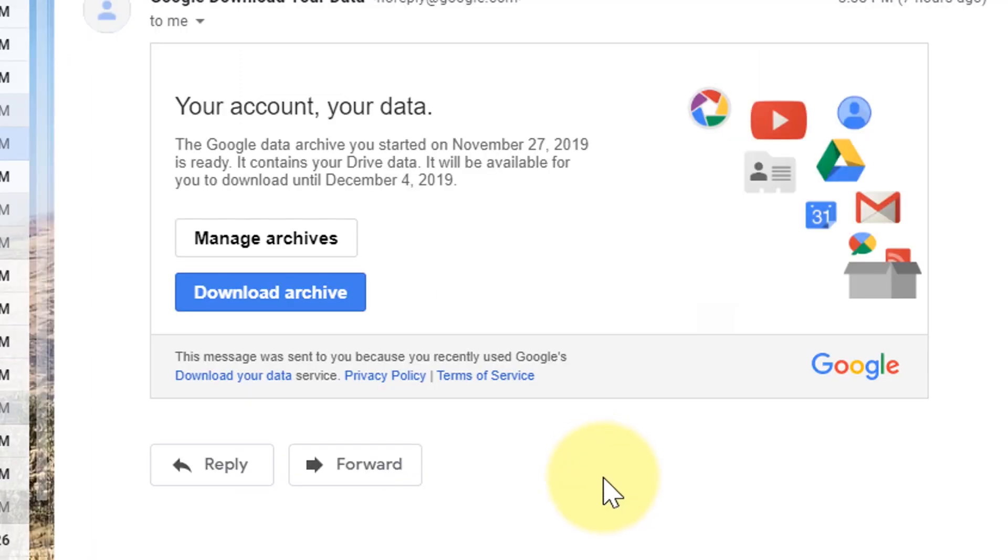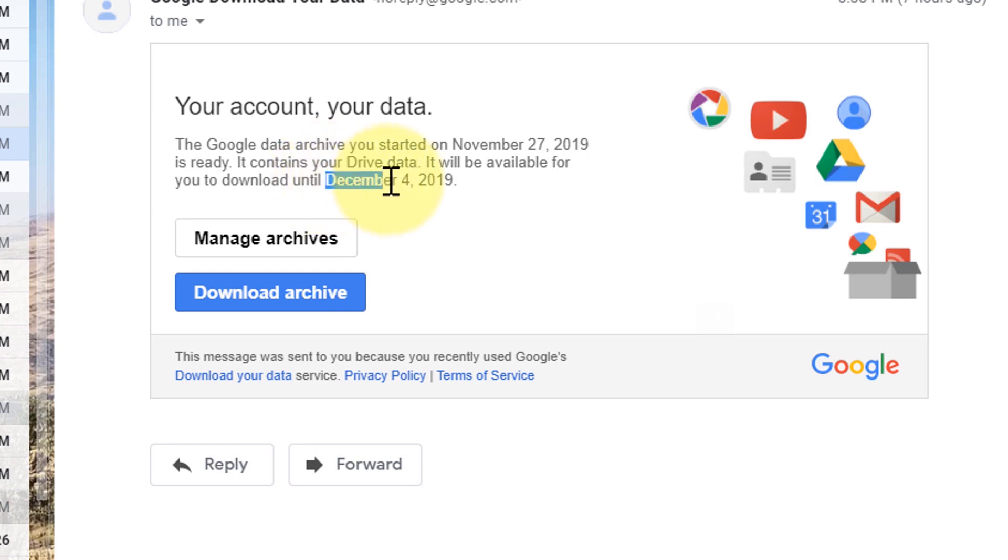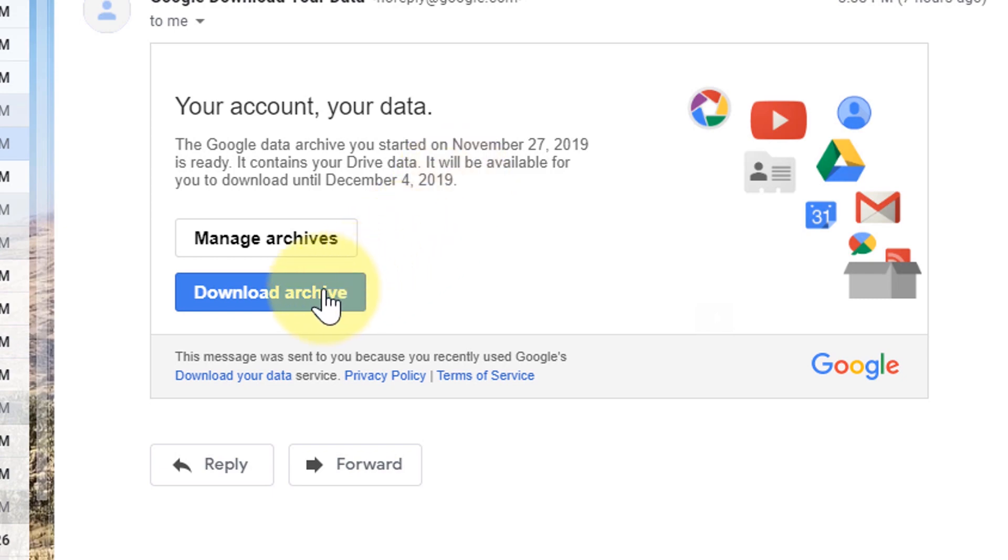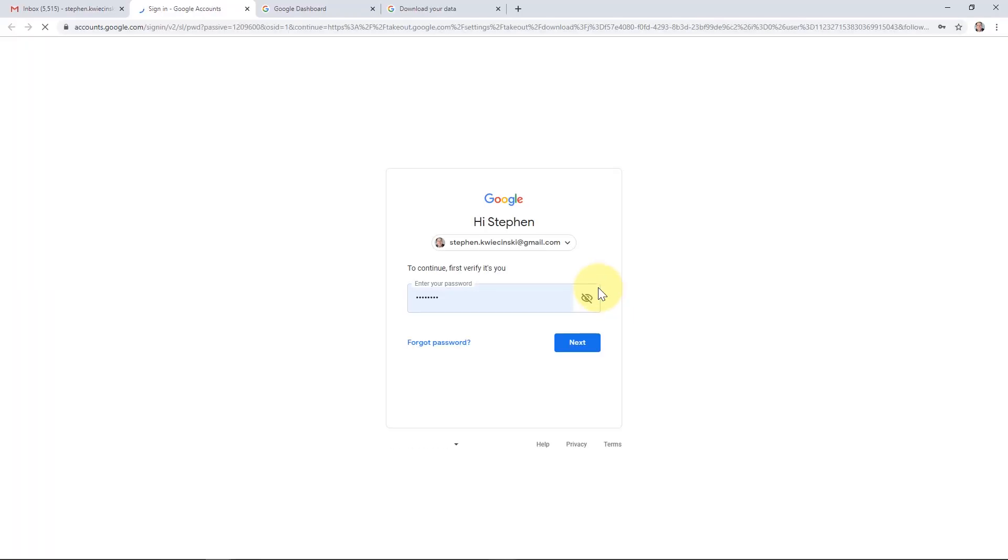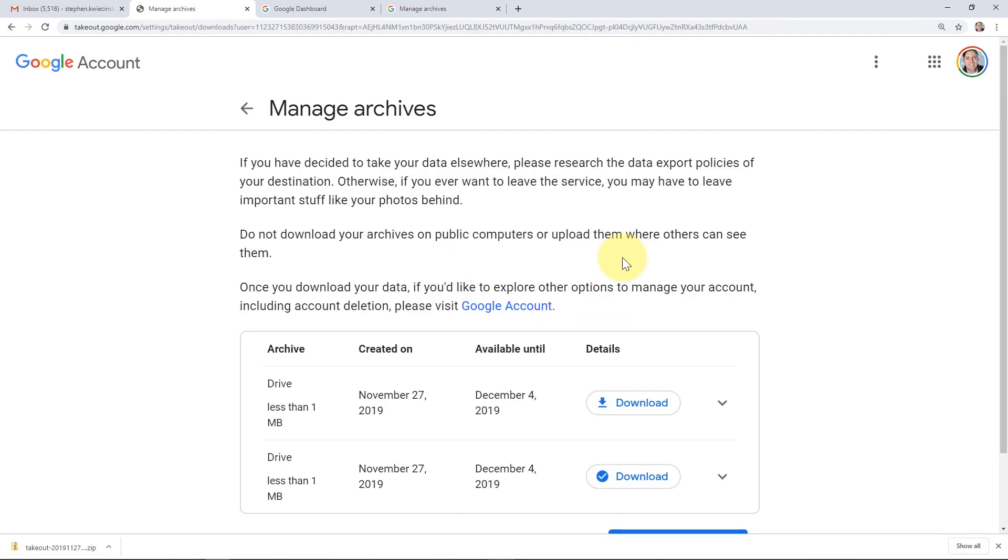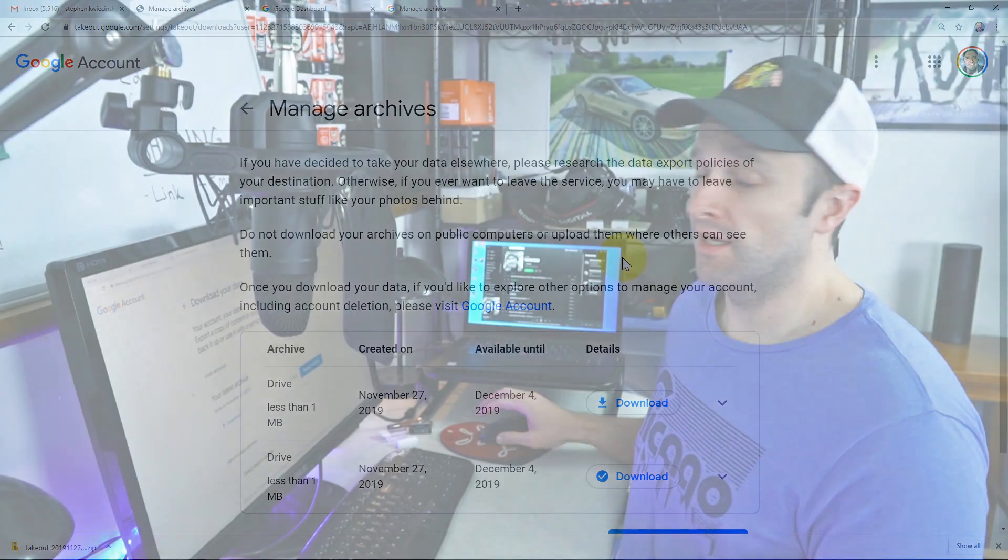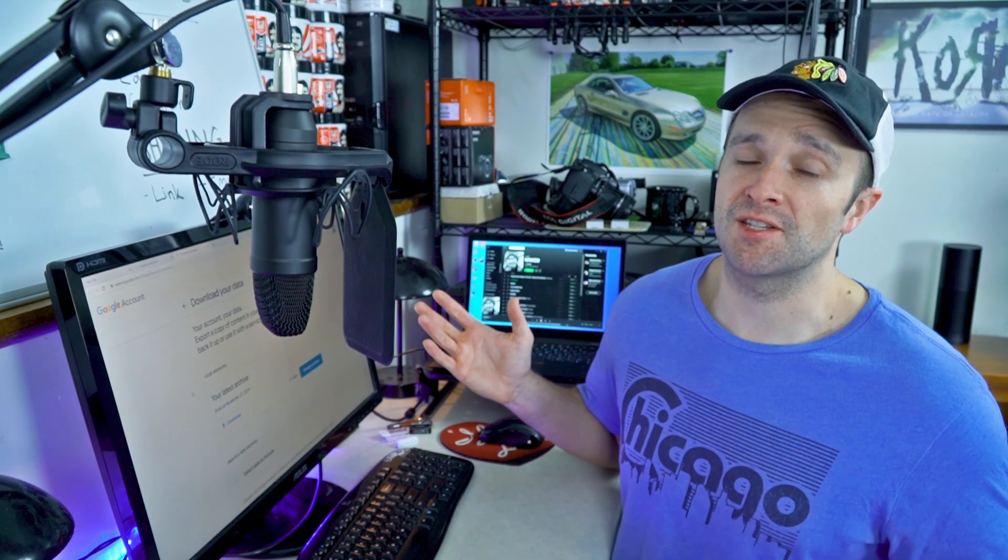Once Google has finished making your archive, they're going to send you an email notification letting you know that it's ready. They'll also show you a date for how long this archive is going to be available for. So make sure you download the archive before the expiration date. Once you're ready to download it, you can click the Download Archive button. For security, they may ask you to log in again. This will bring you back to the Manage Archive page. This is where you'll find the archive and then you can click the Download Archive button. And that's all there is to it. So now you know how to archive your data in Google Drive and either send it to your email as a download link or back it directly up into your Drive, Dropbox or OneDrive.